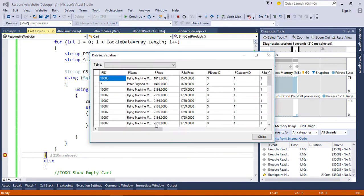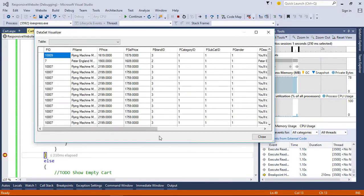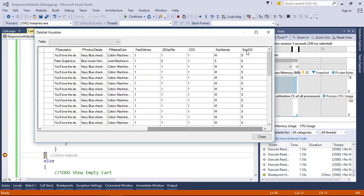Now run and check our data table — you can see that all details are fetched from the database. Now let's bind this to a repeater control.